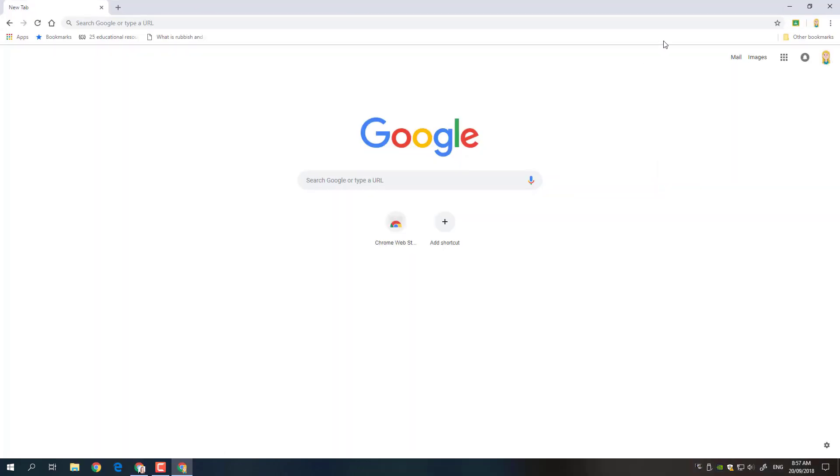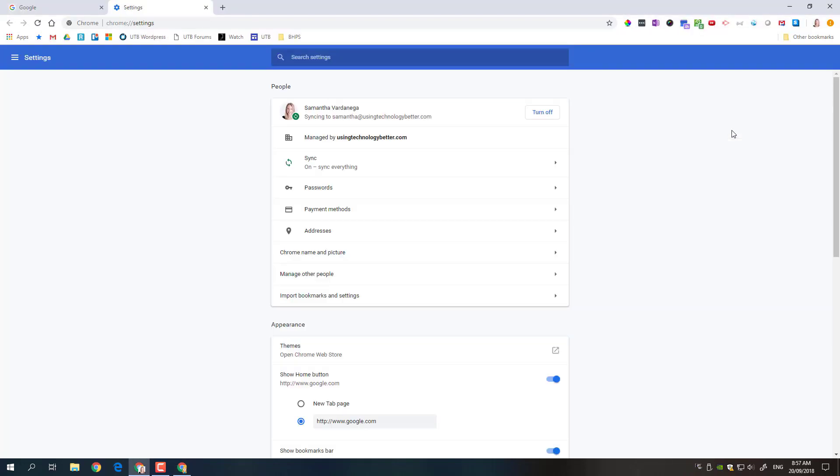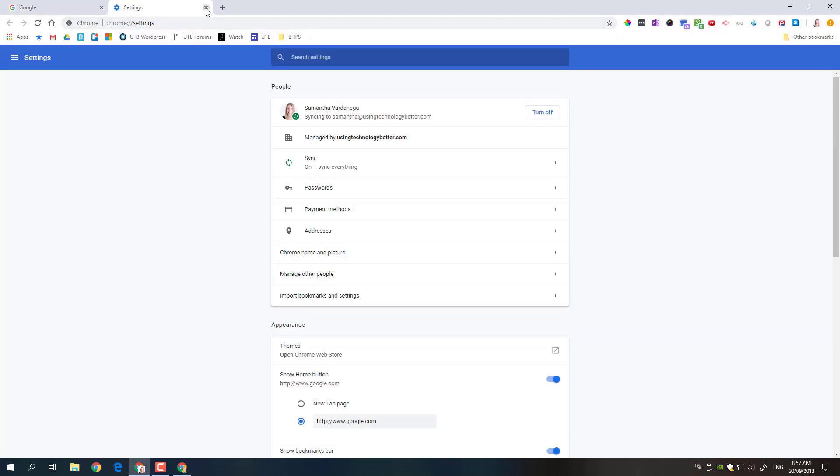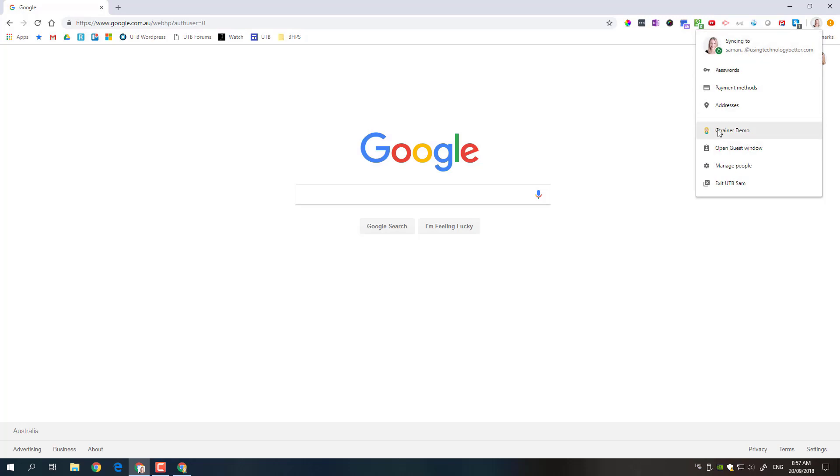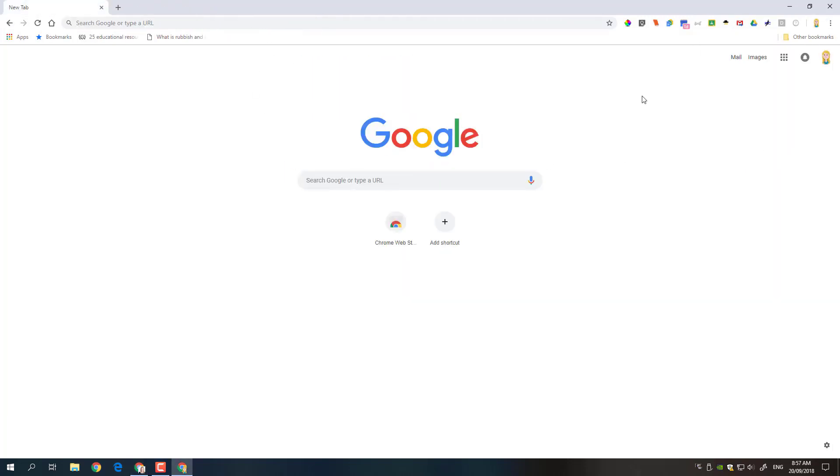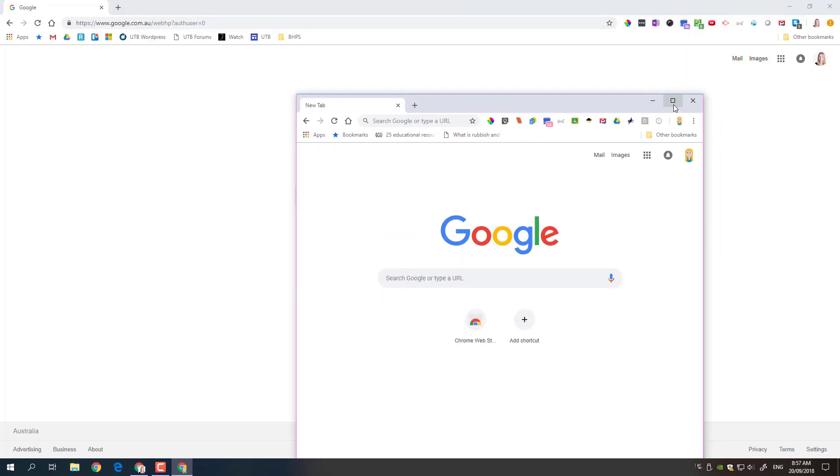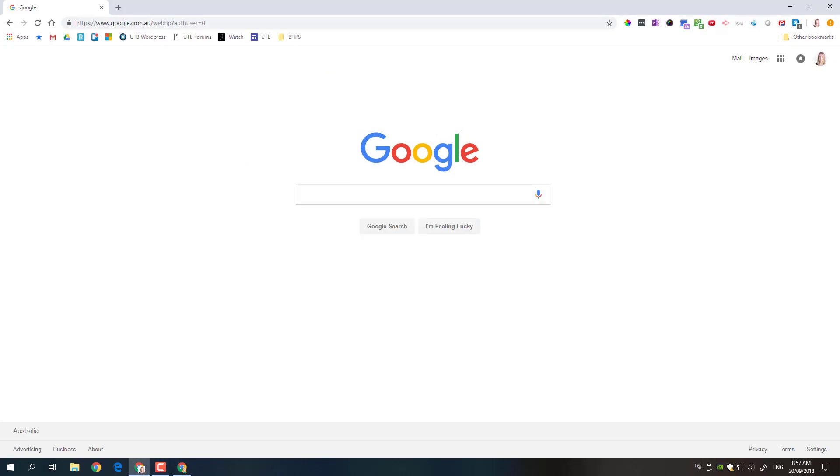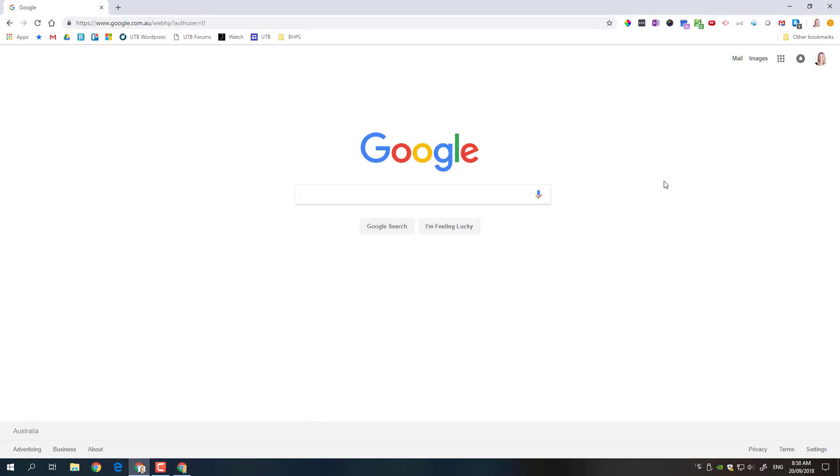So how I then switch between these two profiles in Chrome is just by clicking up here. So if I click on that little picture I can then say I want to flip to UTB Sam, there I am back to where I was before. If I click on that again I can flip back to training Sam and you can see all my bookmarks and extensions are syncing over here completely separate to this account here. So you can always of course just minimize your windows and toggle between the two of them down the bottom here in Windows or Mac wherever you are, but it's a really easy way then to flip.